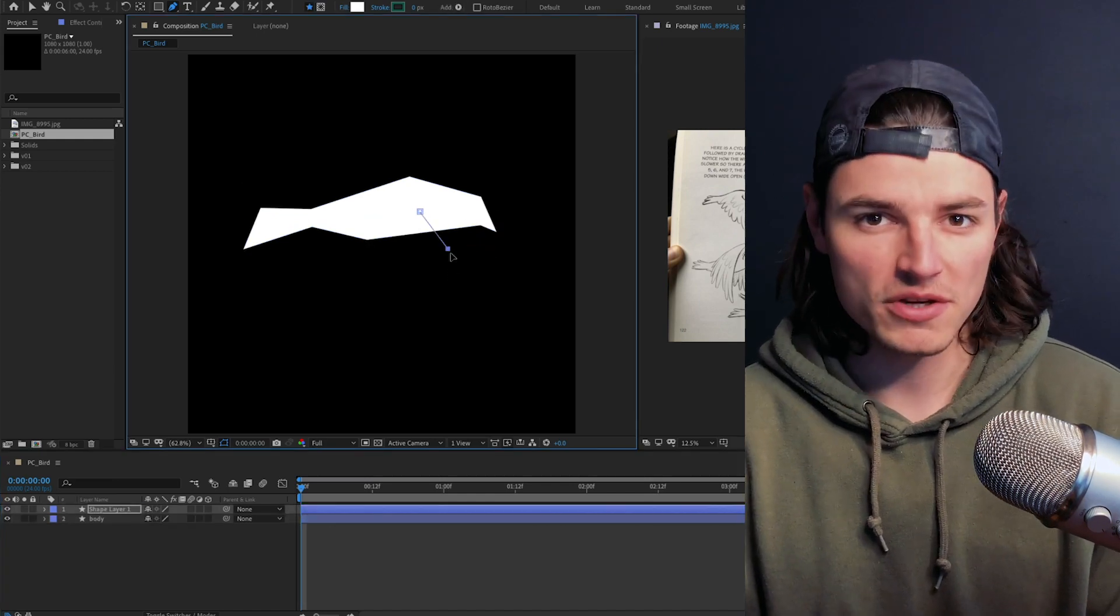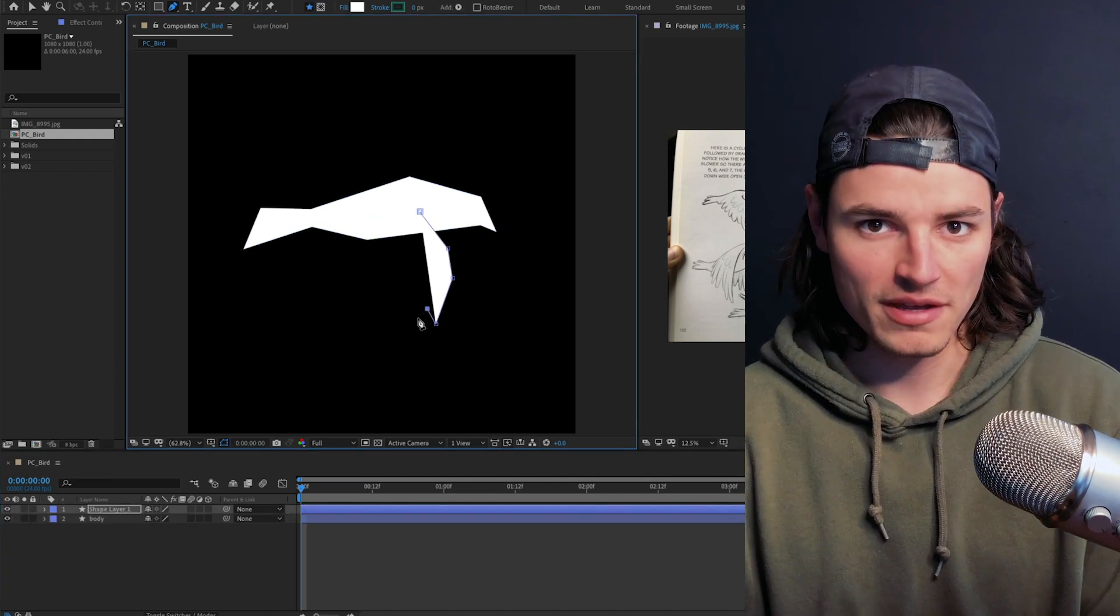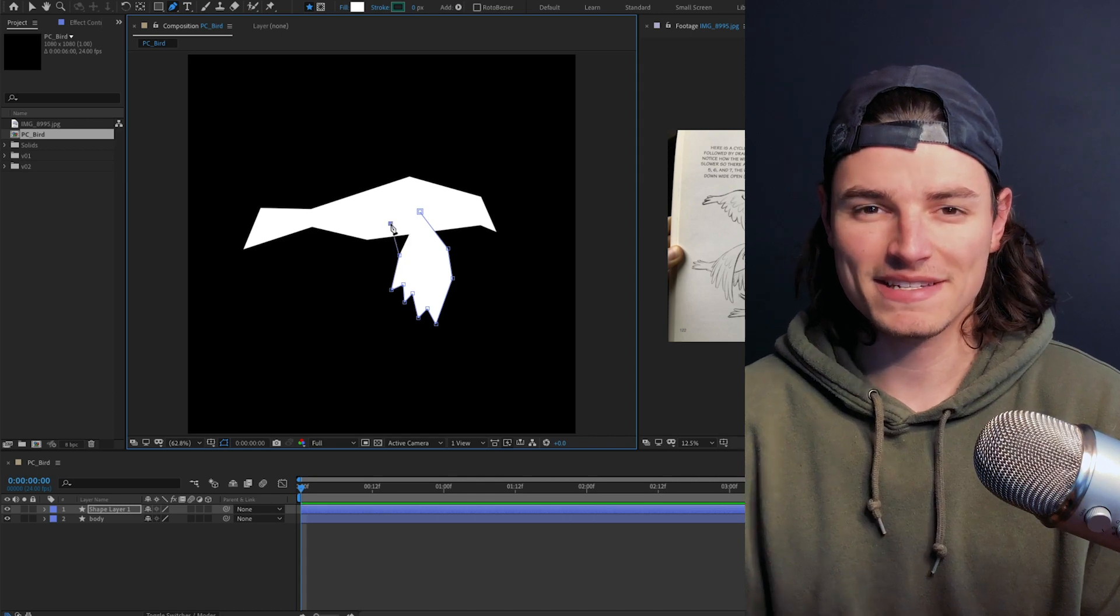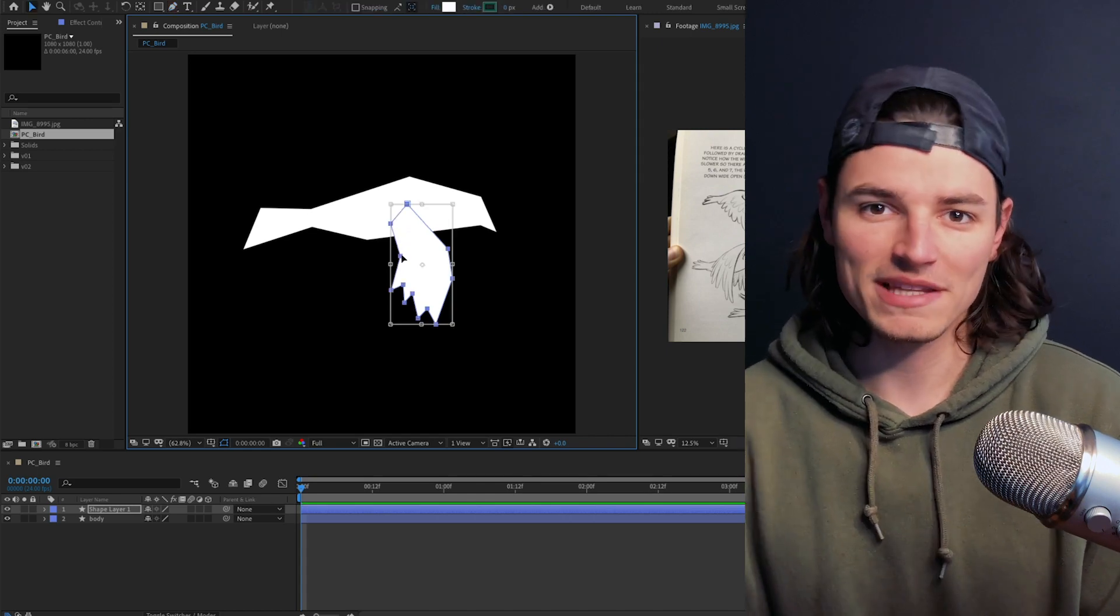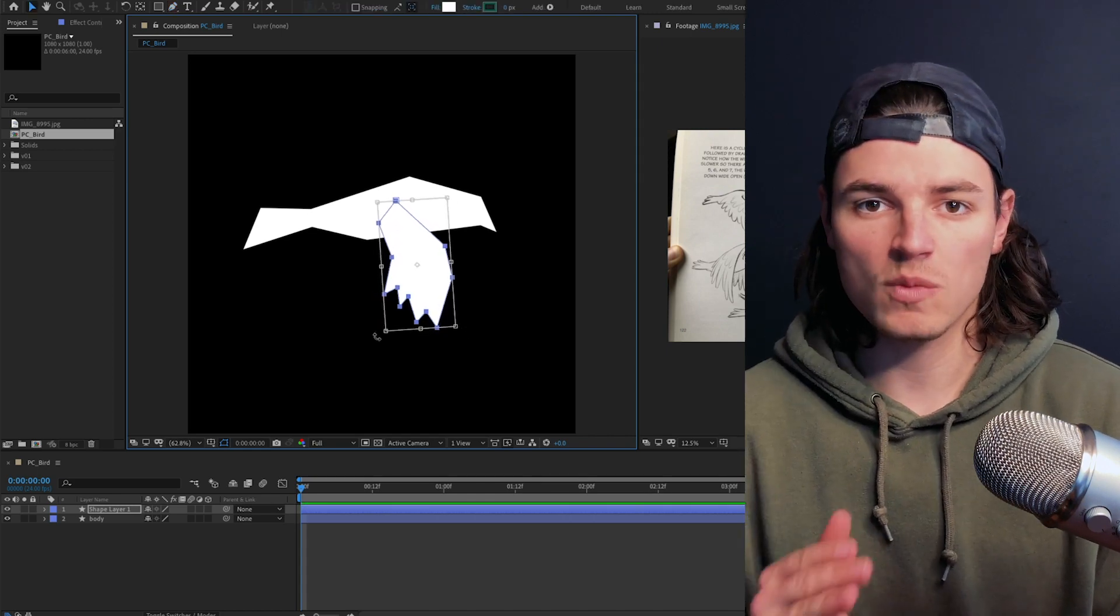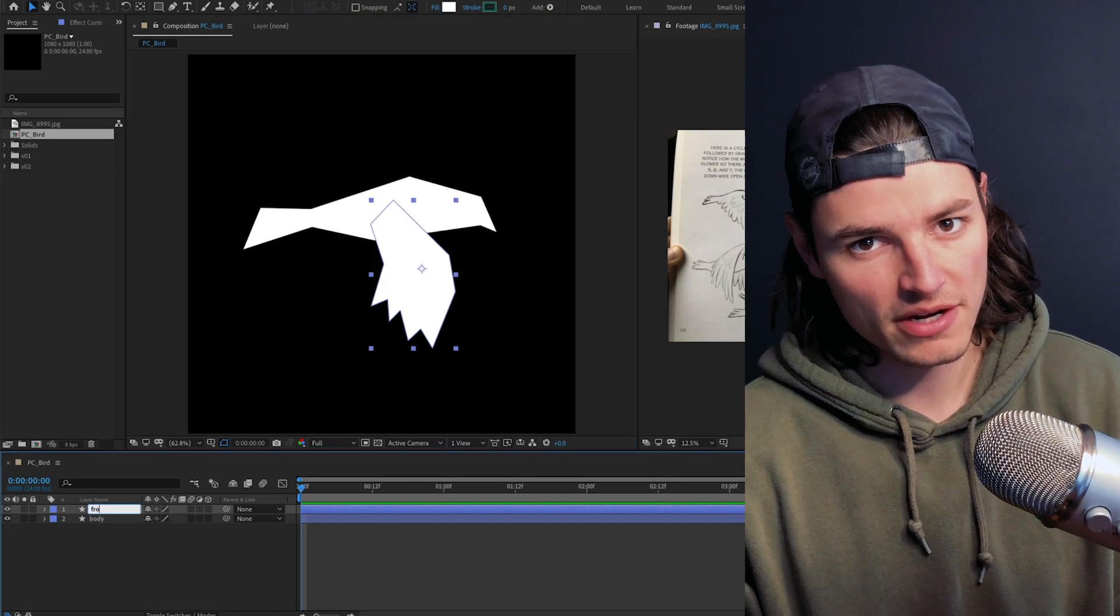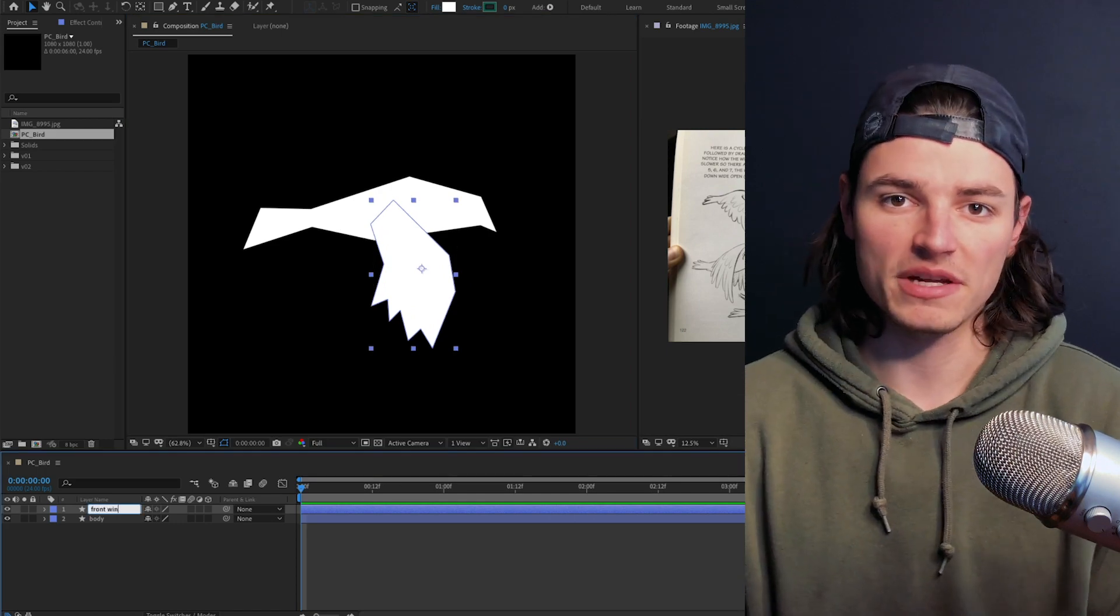On a new layer we'll draw out the first pose for the front wing and adjust the paths until we get a nice clean silhouette that really reads as a bird. We're creating just one wing at a time. We'll duplicate this one later and offset it to create the back wing.